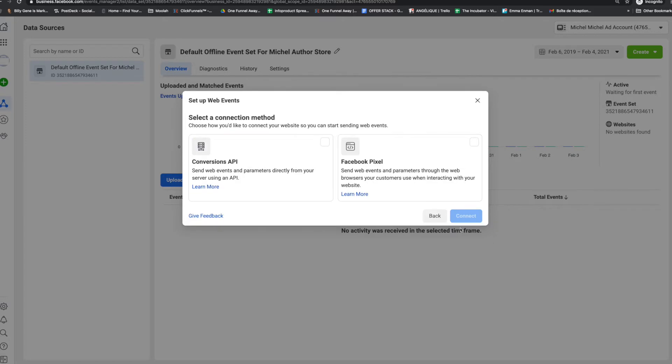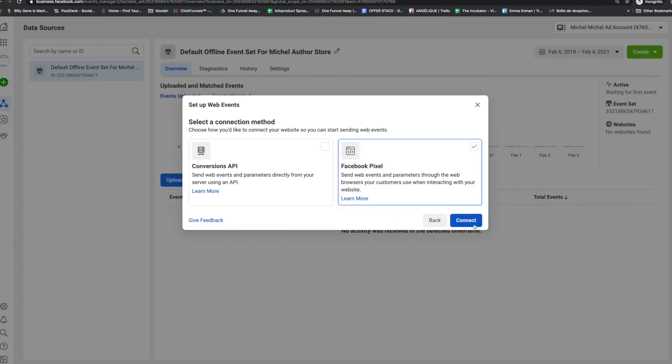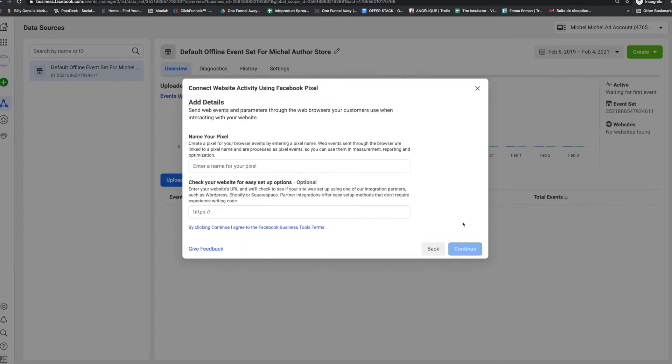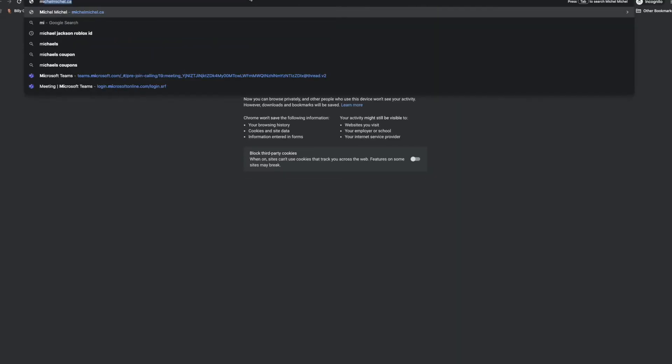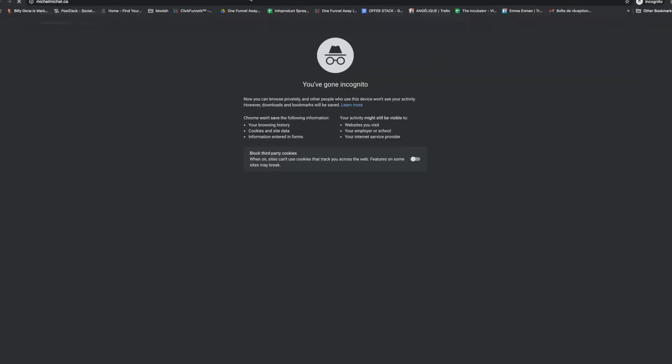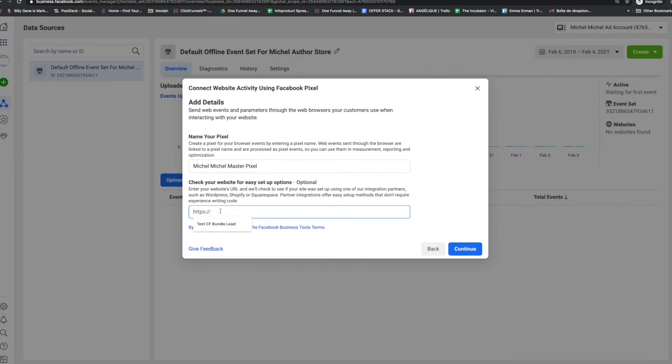And then usually what's going to happen here, you can use both. But for the purpose of this demo, I'm going to click on I want the Facebook pixel. So you click on there, and then you click connect. And then you name your pixel. So I'm going to name it Michelle Master Pixel, just to make it official. And then you can also put your website right there. The website is called MichelleAuthor.ca. So you copy and paste the URL of your website, and I go back to Events Manager, and I'm going to paste it here. Boom. And then continue.